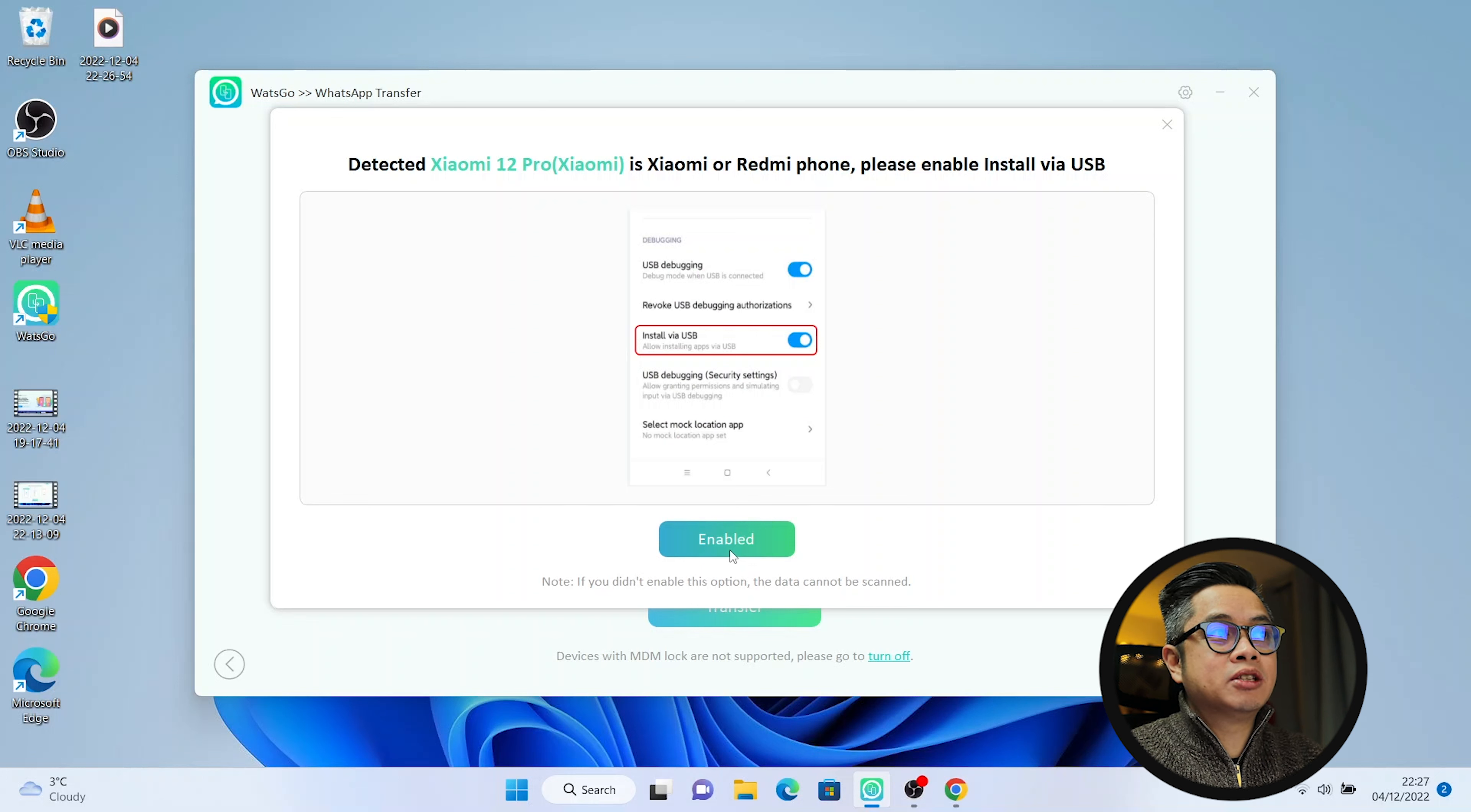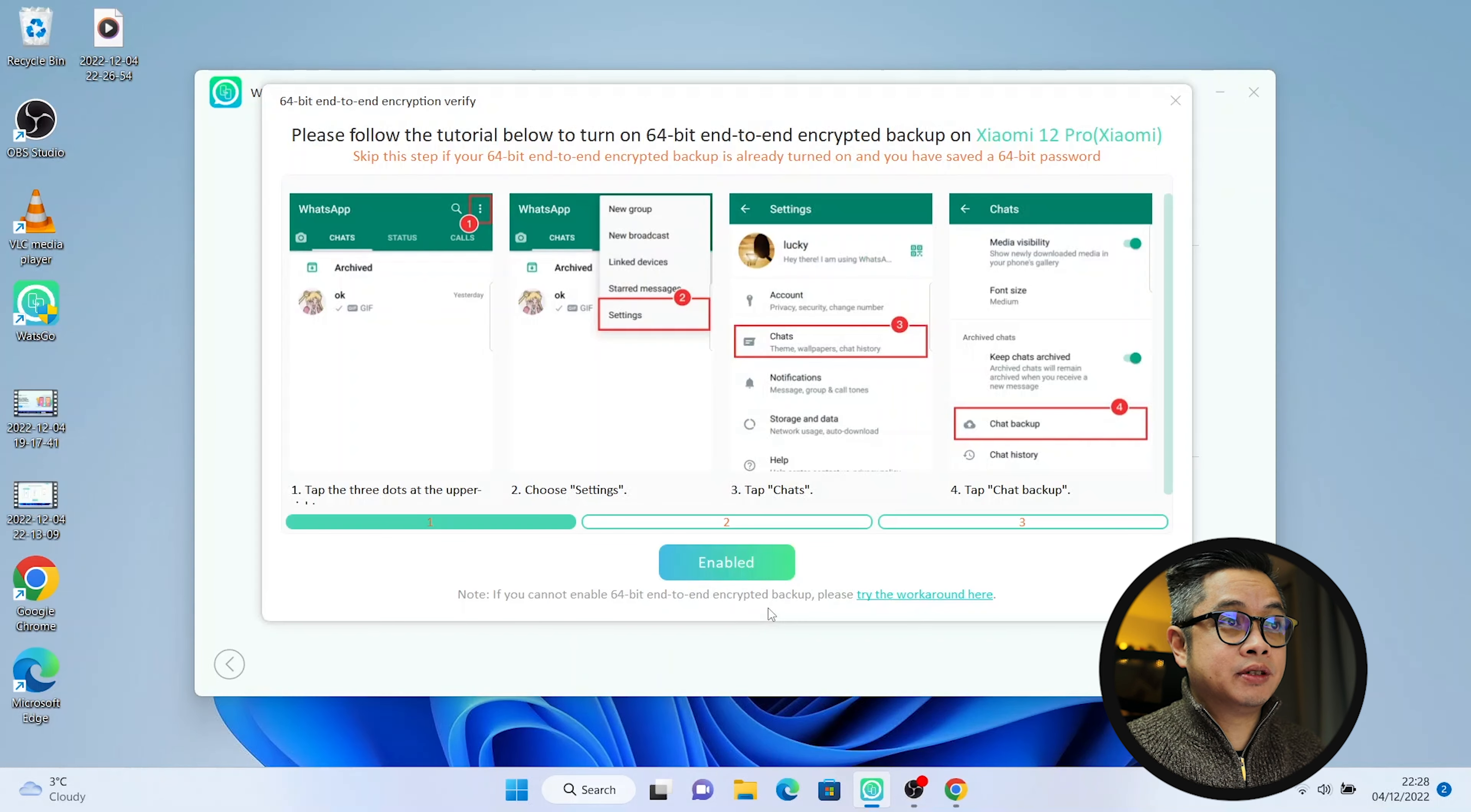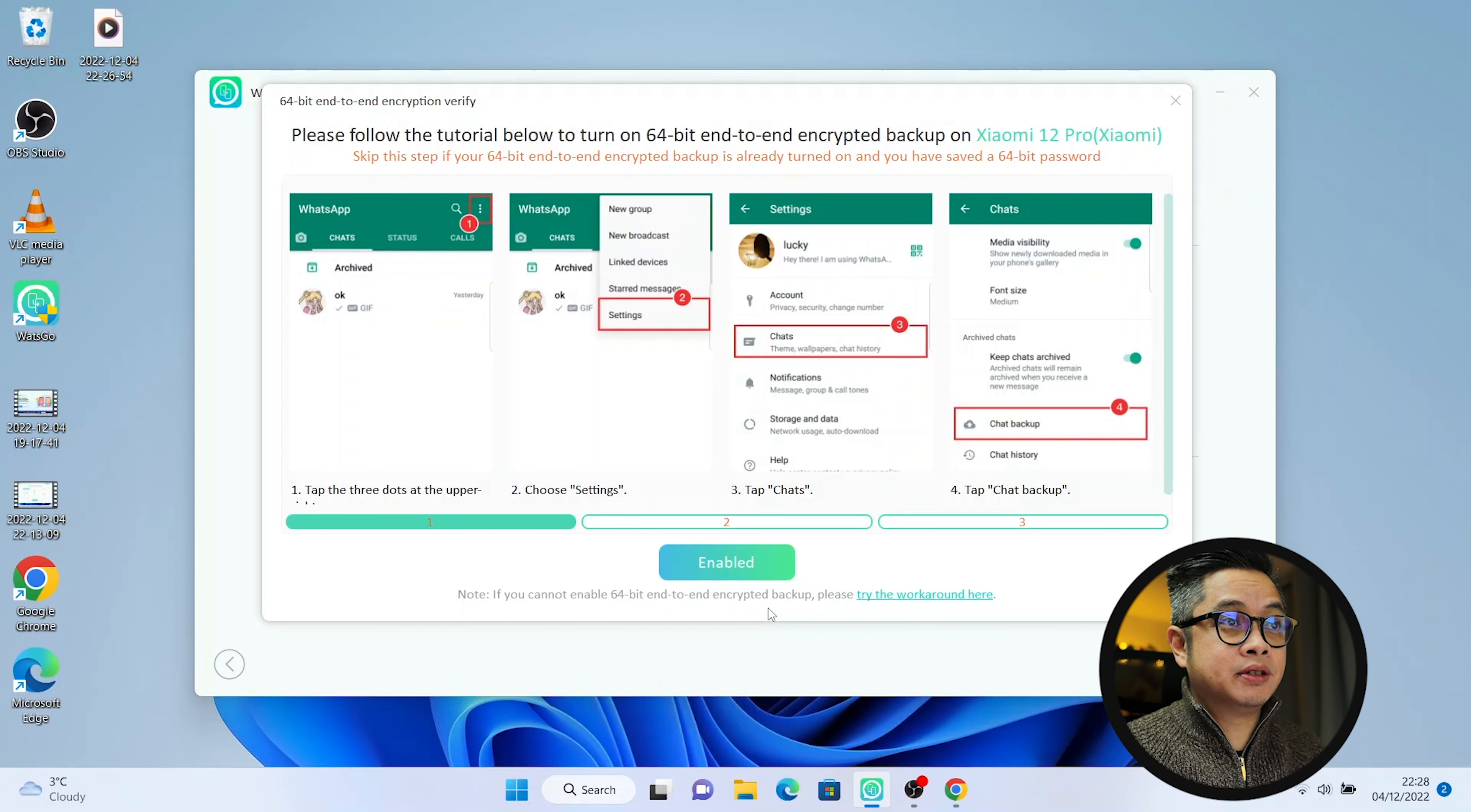And before you can do the transfer you will be prompted to purchase it because right now you can just do a backup but you're going to restore. And I have a license key. You can actually do this prior to doing the process so that you won't be stopped. So I'm going to enter the license key. I'm going to activate this software. Alright now it's fully activated so we can do the transfer.